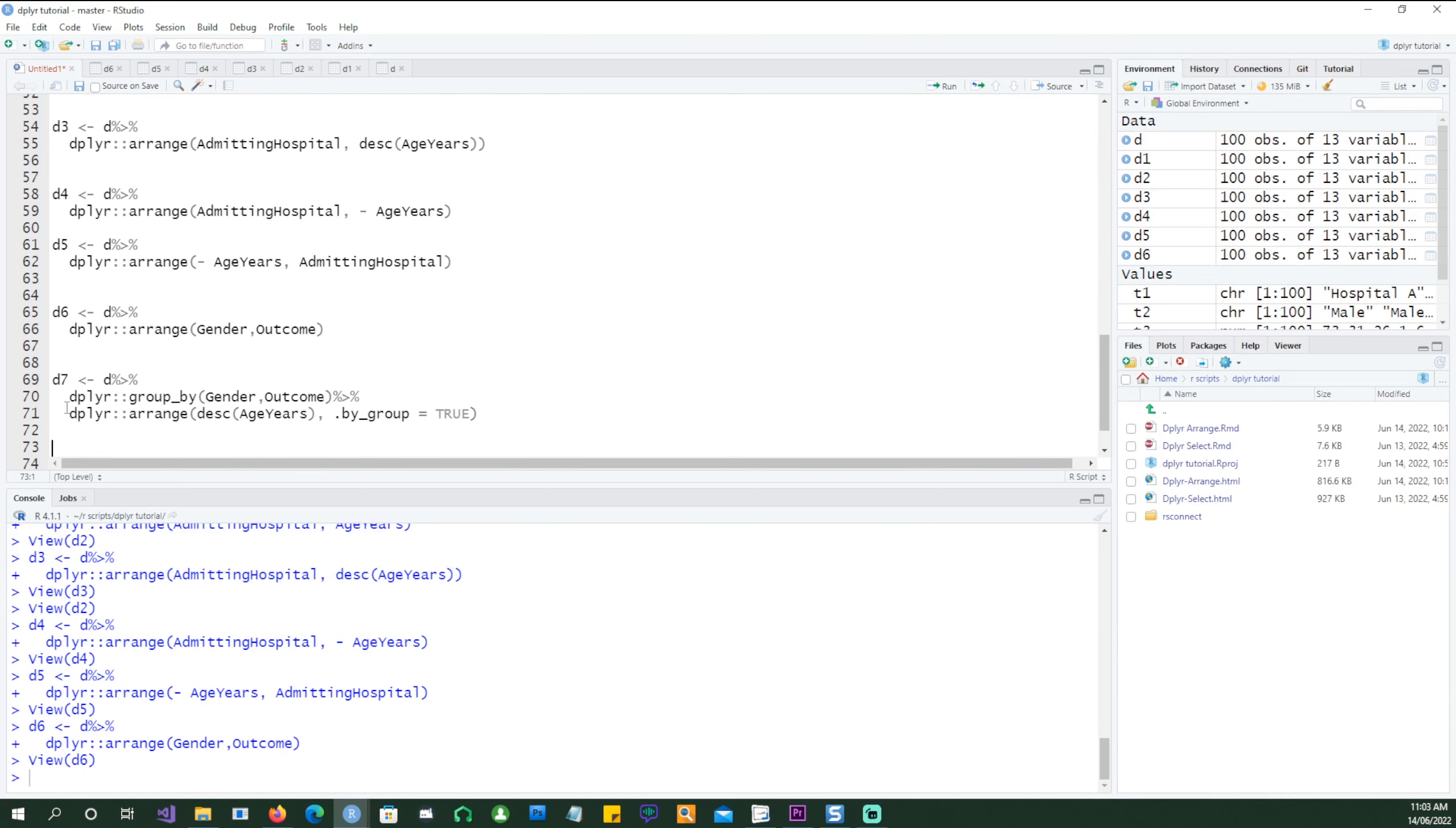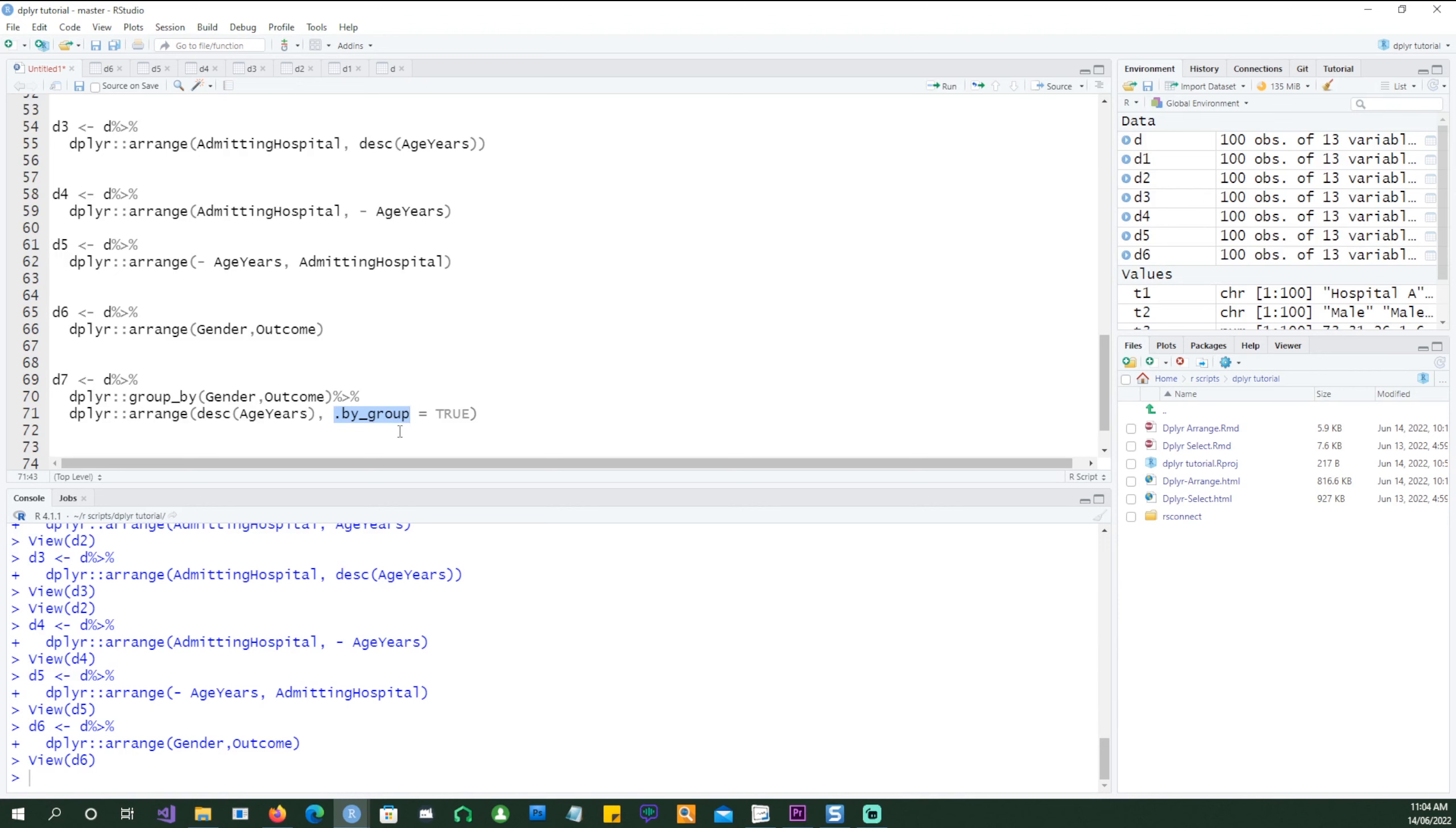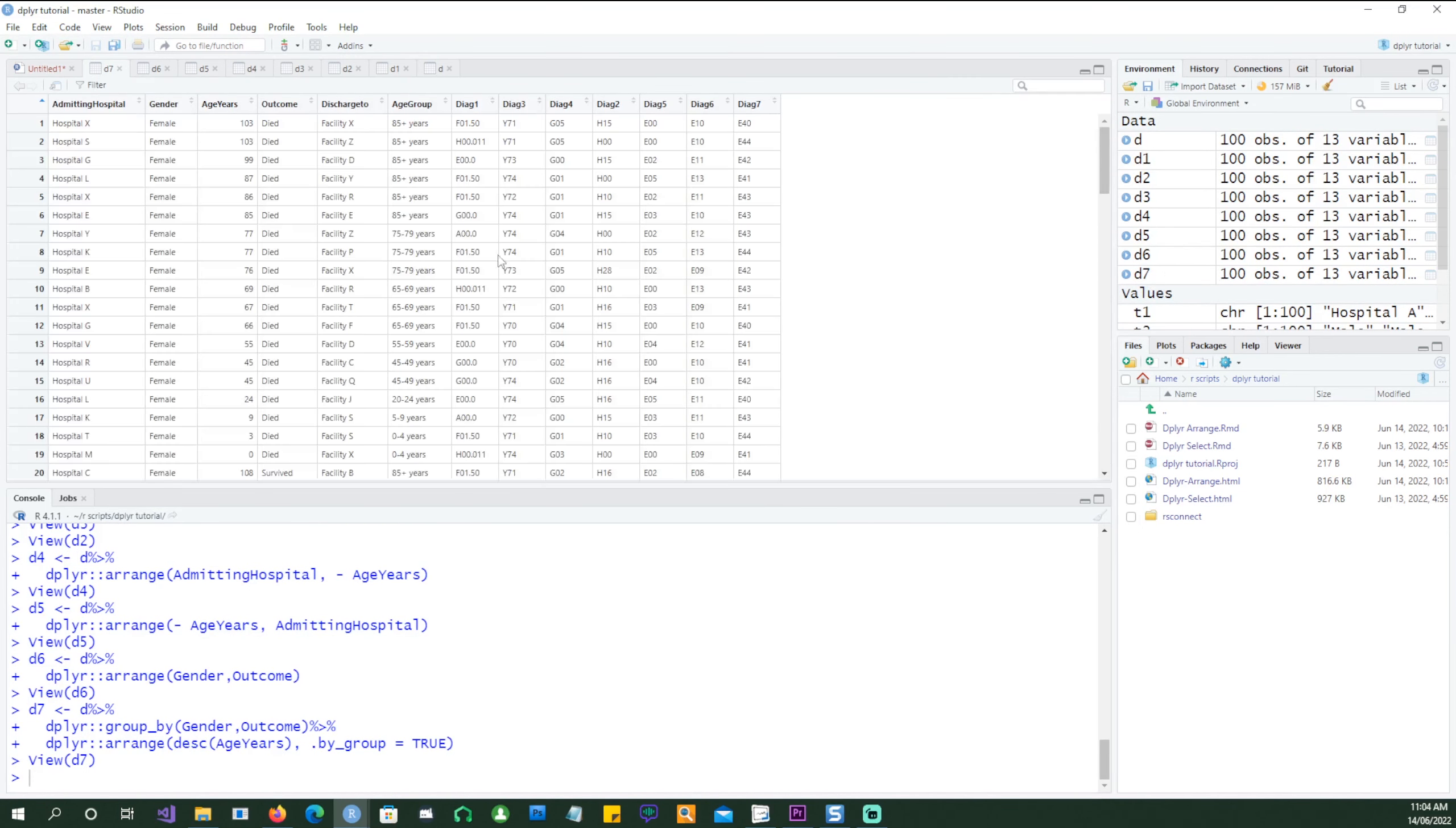Now we want to arrange the data by age years as well. The simplest thing would have been to just put the age variable into the arrange command but we want to do things differently. We want to group the data by gender and outcome and then pipe its output to the arrange command and tell it that we want descending order of age years and then we want to use by_group equals true.